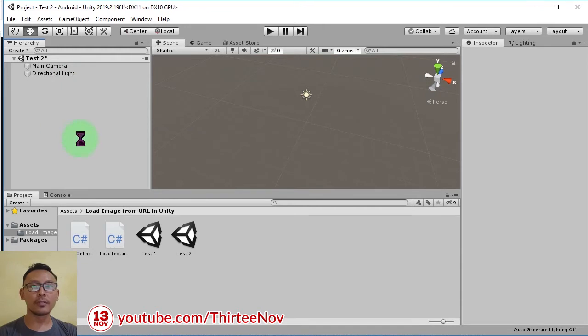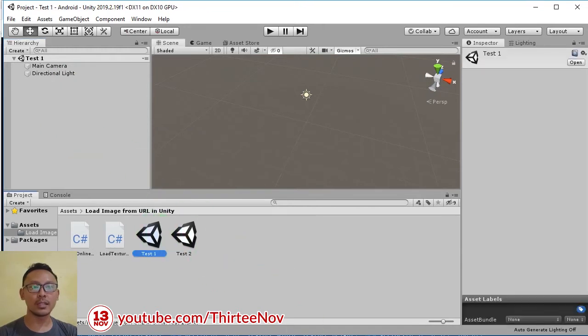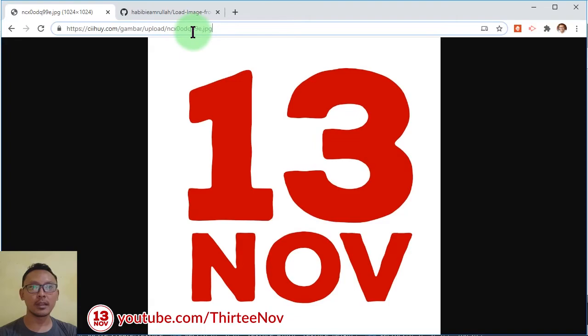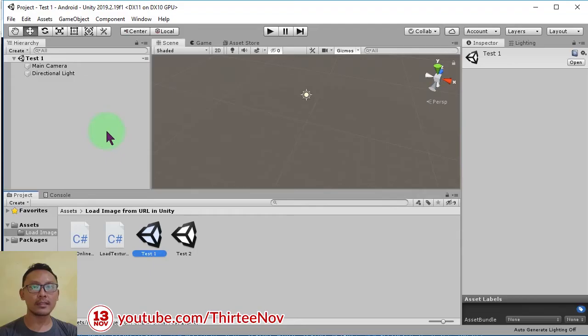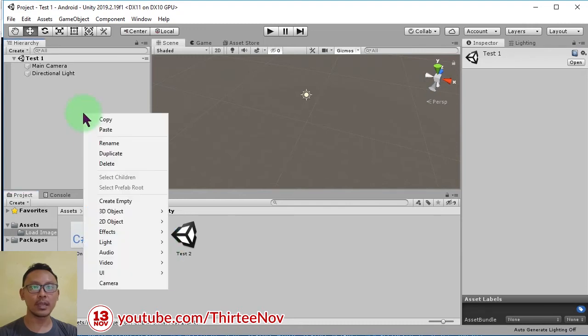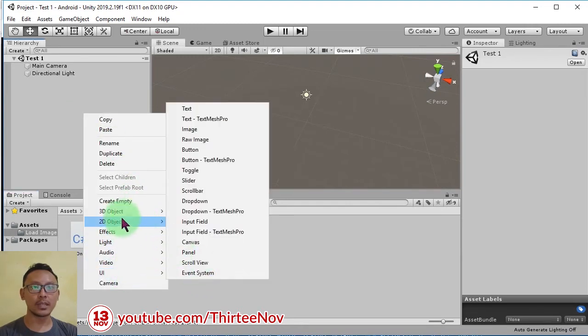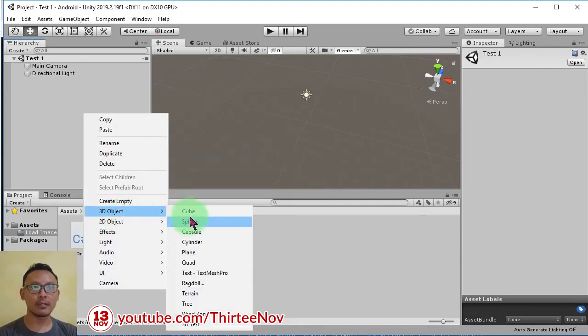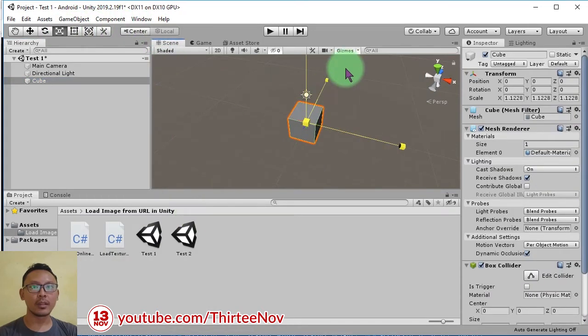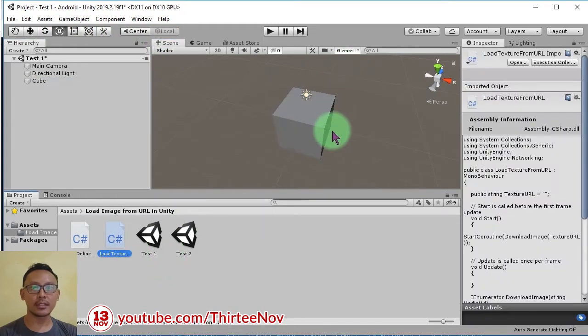First thing is how to load this image from this link as a texture for a 3D object. So here in the first scene, I'm going to make a 3D object, for example this cube. Then I can attach this script to this cube.